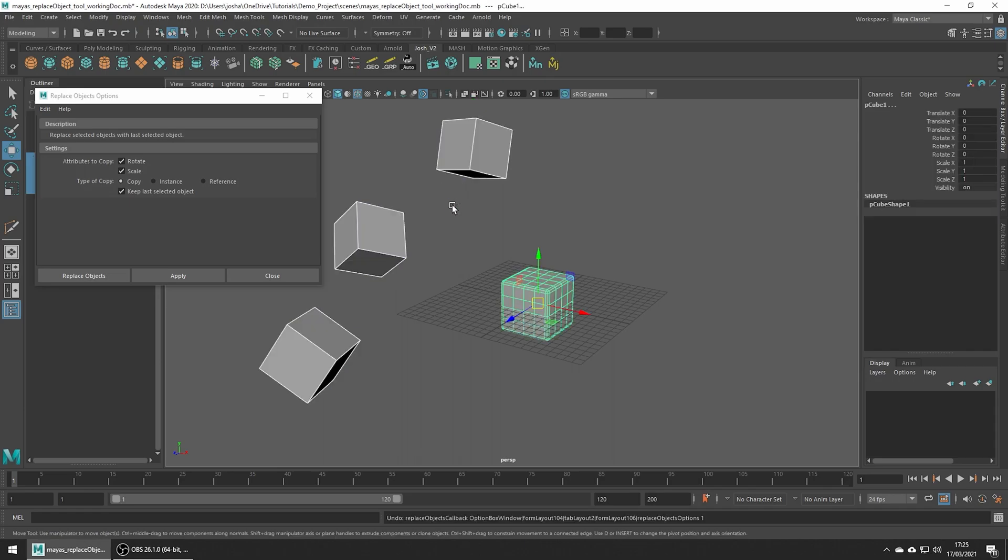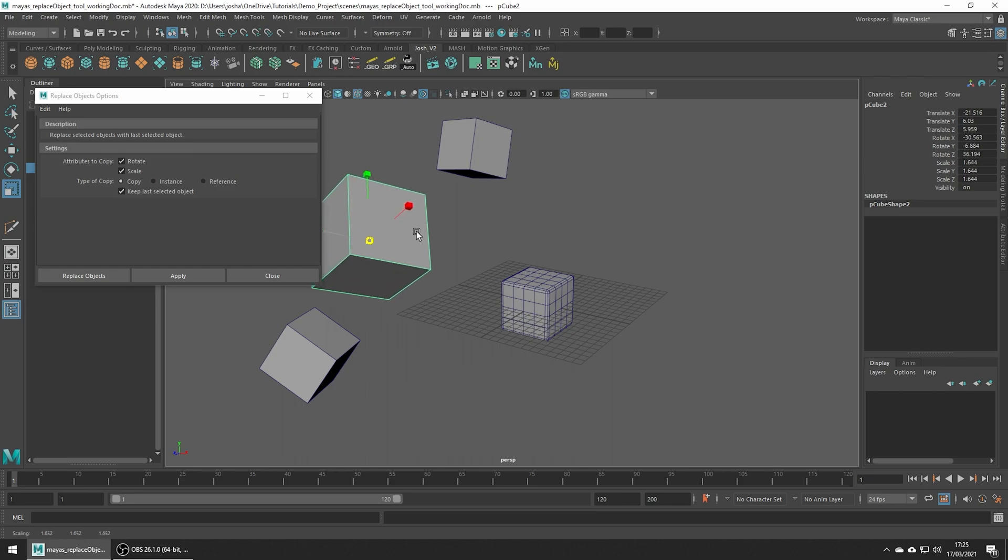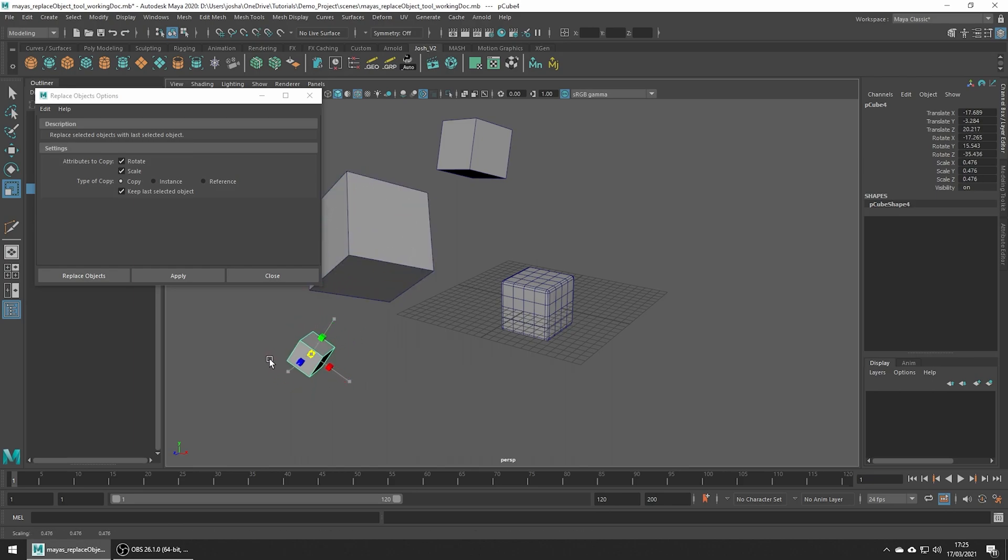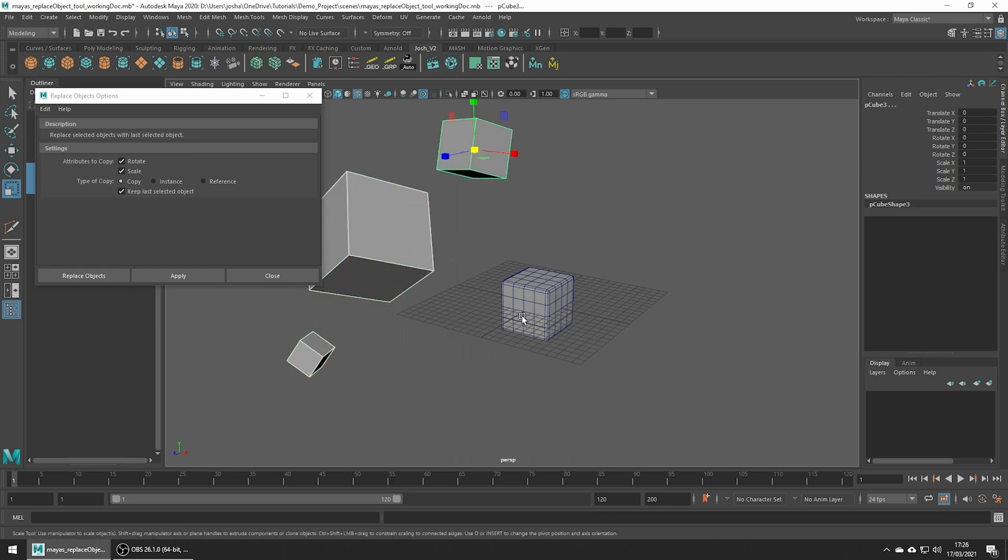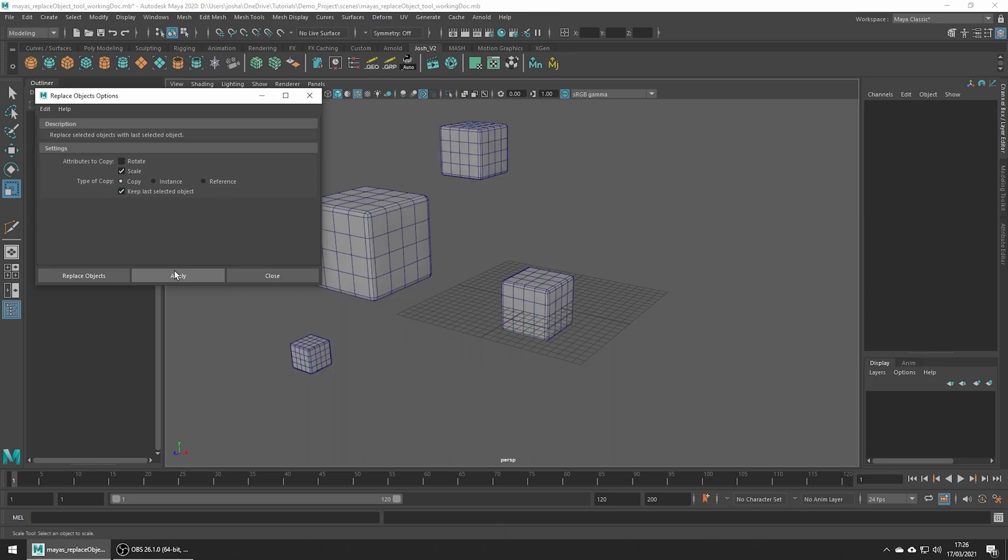To show this better let's just undo what we did here and I'll just adjust some of the random scale. This time let's turn off rotate so we won't copy the rotation value onto the new replacement object. Hit apply and you can see how everything will be oriented like the original object here in the middle of our scene.